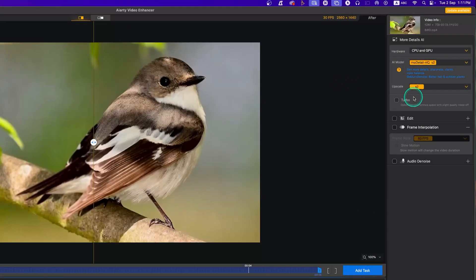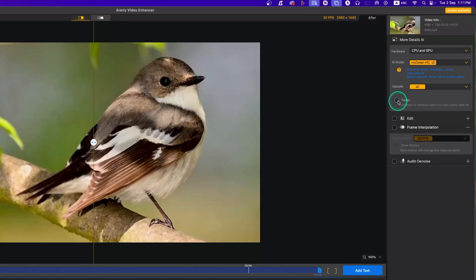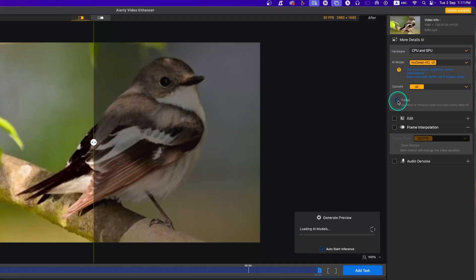For the bird clip, I'll select the More Detailed HQv2 AI model. From the upscale section, I'll select 2x upscaling — the more upscaling you select, the more time it will take. You can check Turbo for speed if you don't want to wait that long, but enabling Turbo means you sacrifice quality slightly. I'm not going to use that.